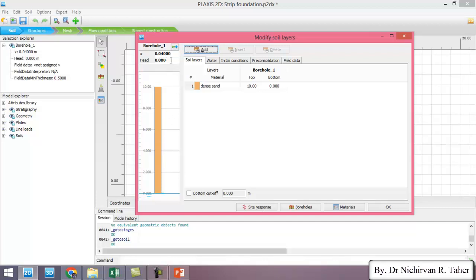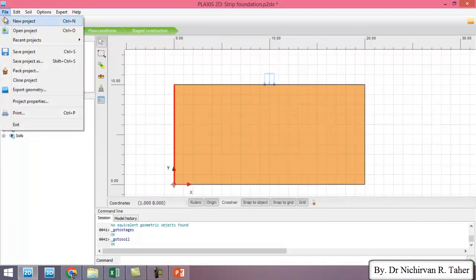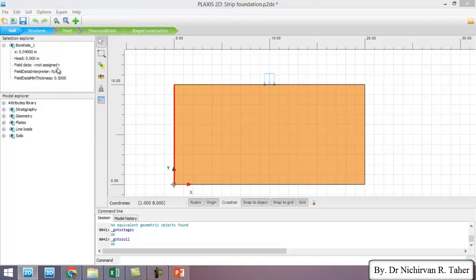So for this example first I will save the example in a different name. I go to file and save project as.